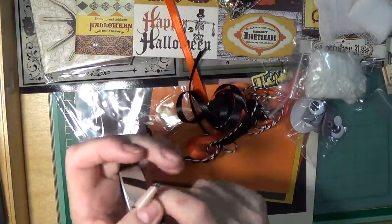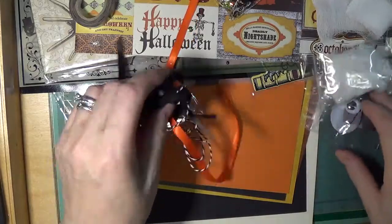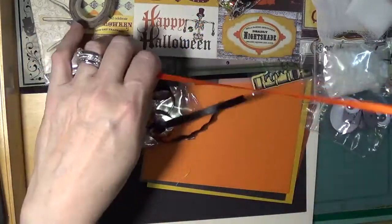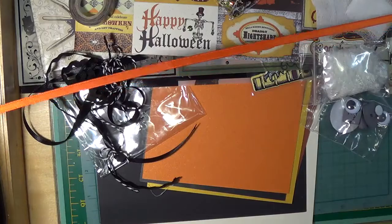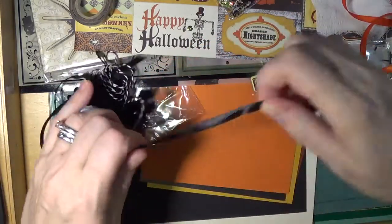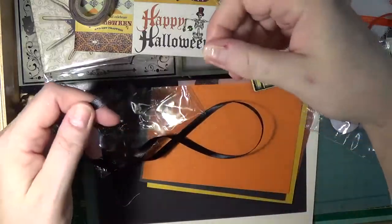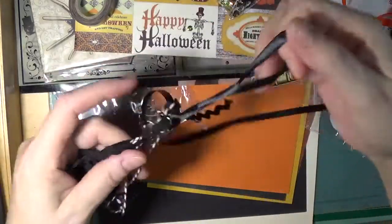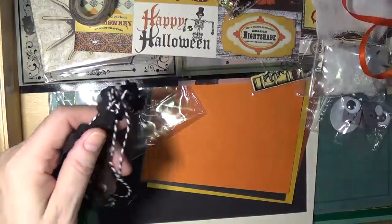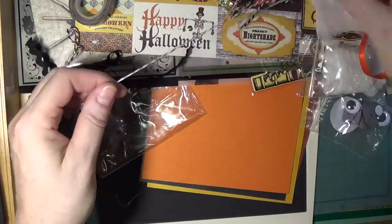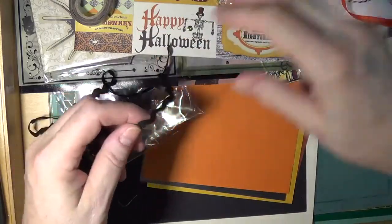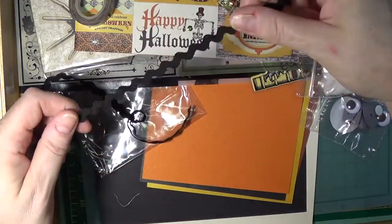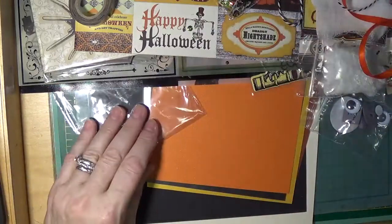Here we have some orange satin ribbon—it is a meter. We have the same in black, and it's a meter. We have some black and white baker's twine. It's a nice, a little bit thicker than usual. And then we have some black rick rack, and all of these are a meter long.